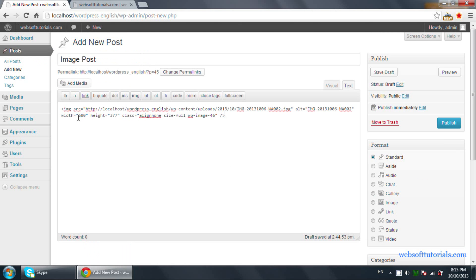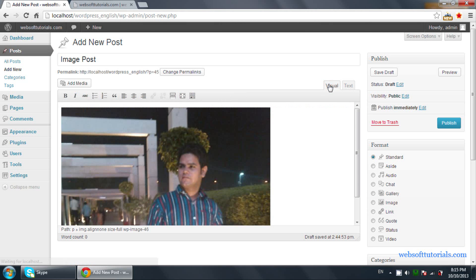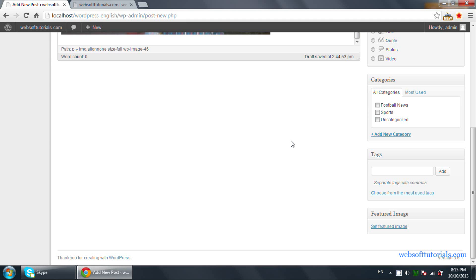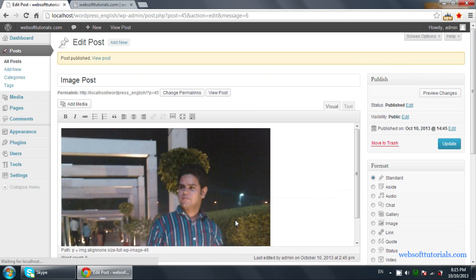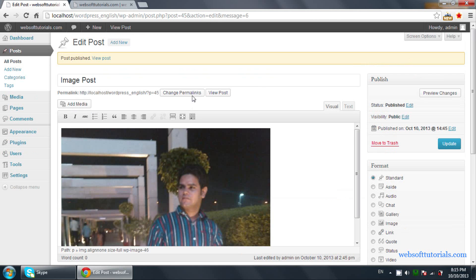Now you can see the image is included. Click on Visual and you will see the image. Just click on the Publish button, then click on View Post.